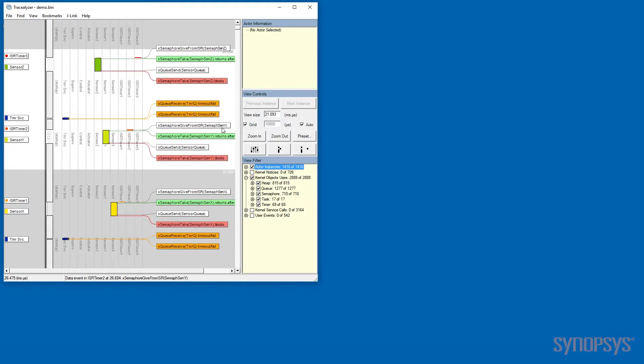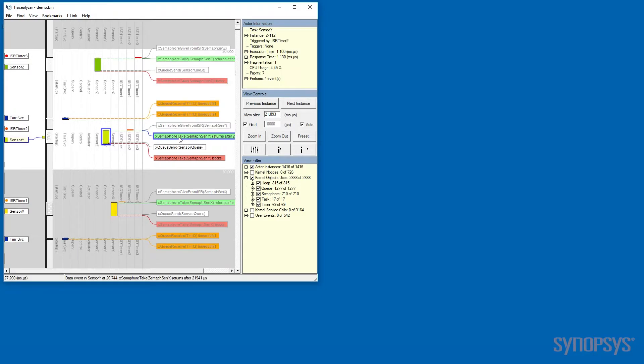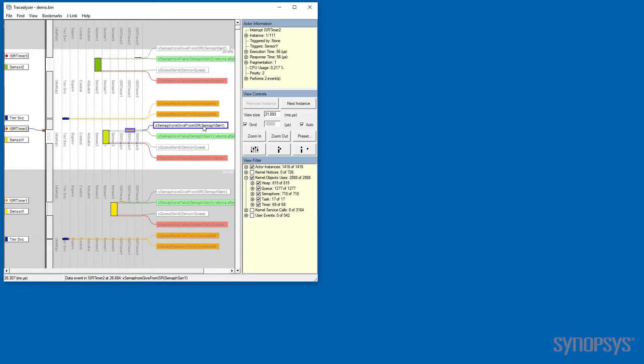...we also see why this task is becoming active. It becomes active because it can take a semaphore. That semaphore is given by an interrupt earlier in time.